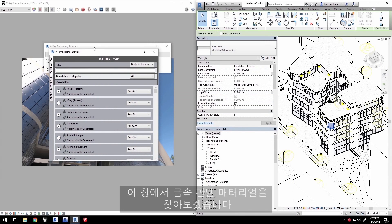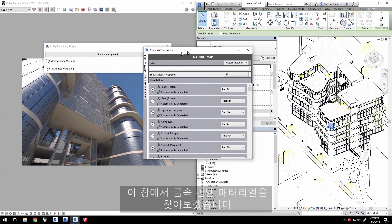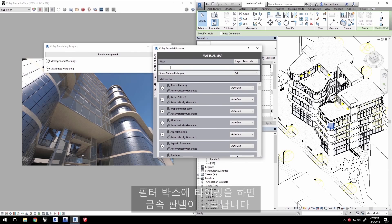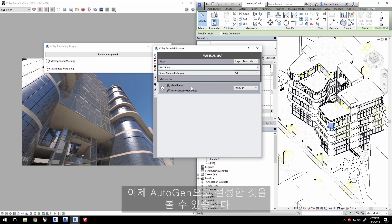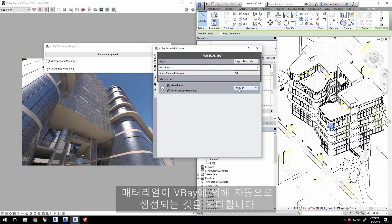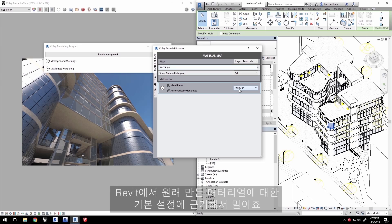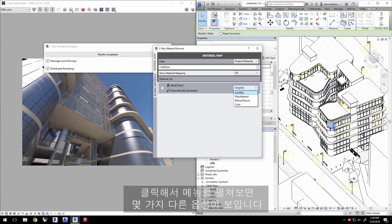In this window, we want to find the Metal Panel material. Type it in the filter box here, and it shows up. Right now, you can see it's set to AutoGen. This means the material is automatically generated by V-Ray based on the existing settings for the material created in Revit originally. Click to pull down the menu, and you'll see a few different options.